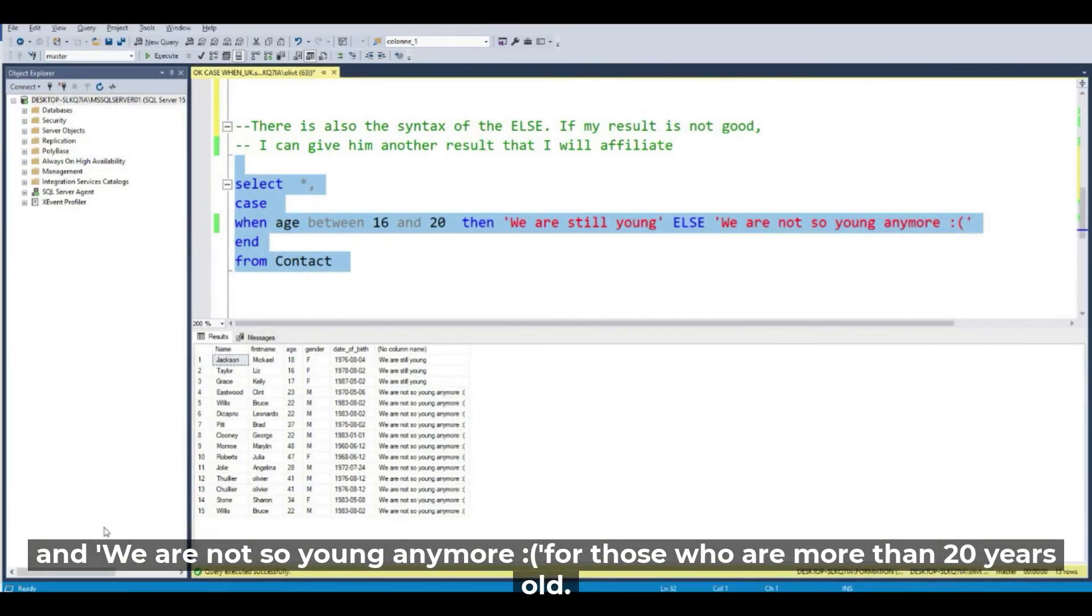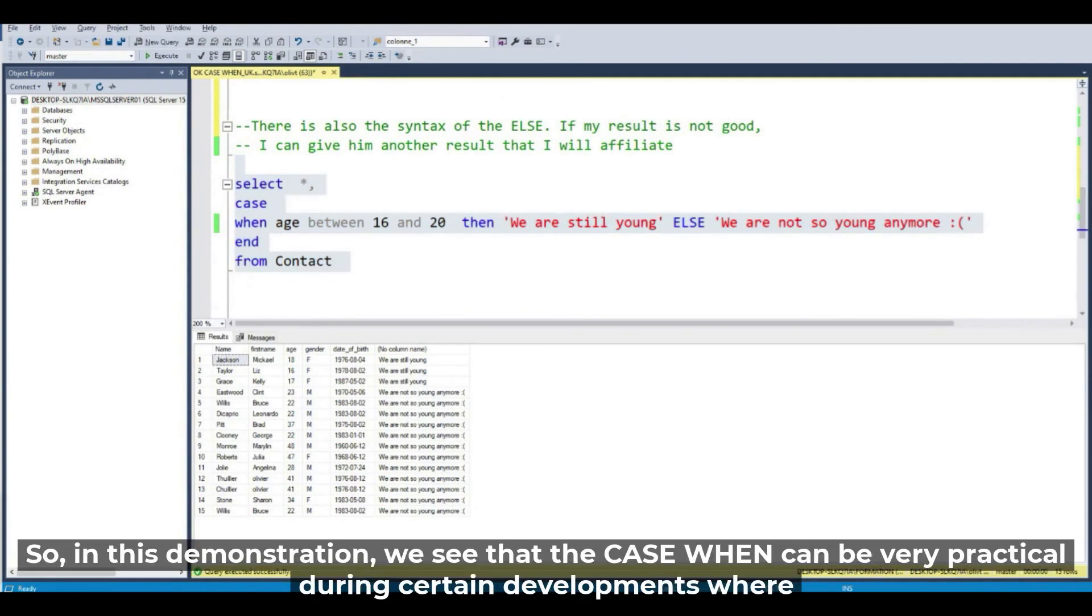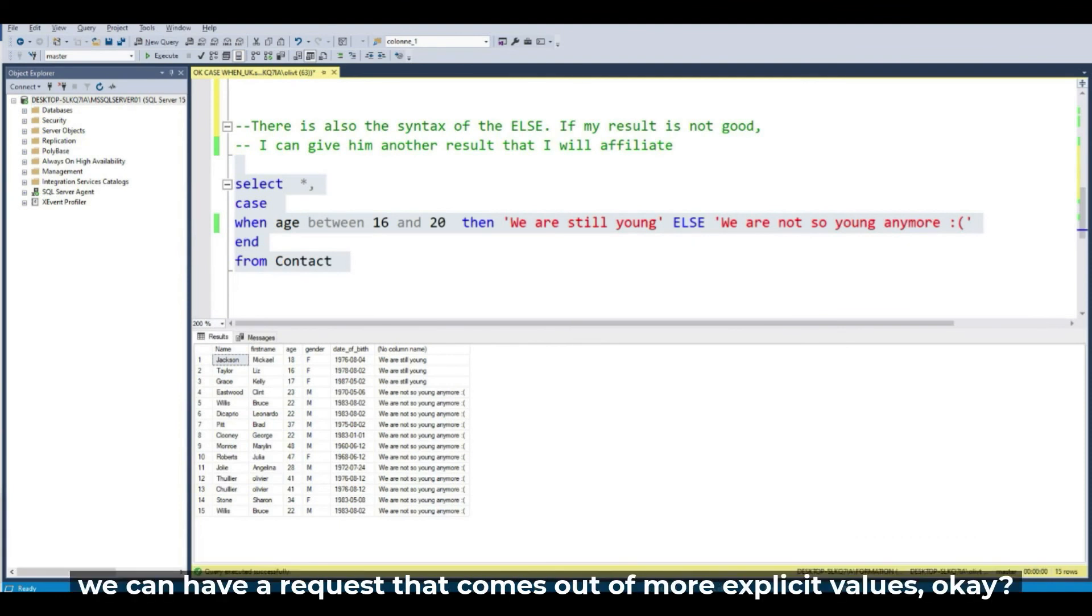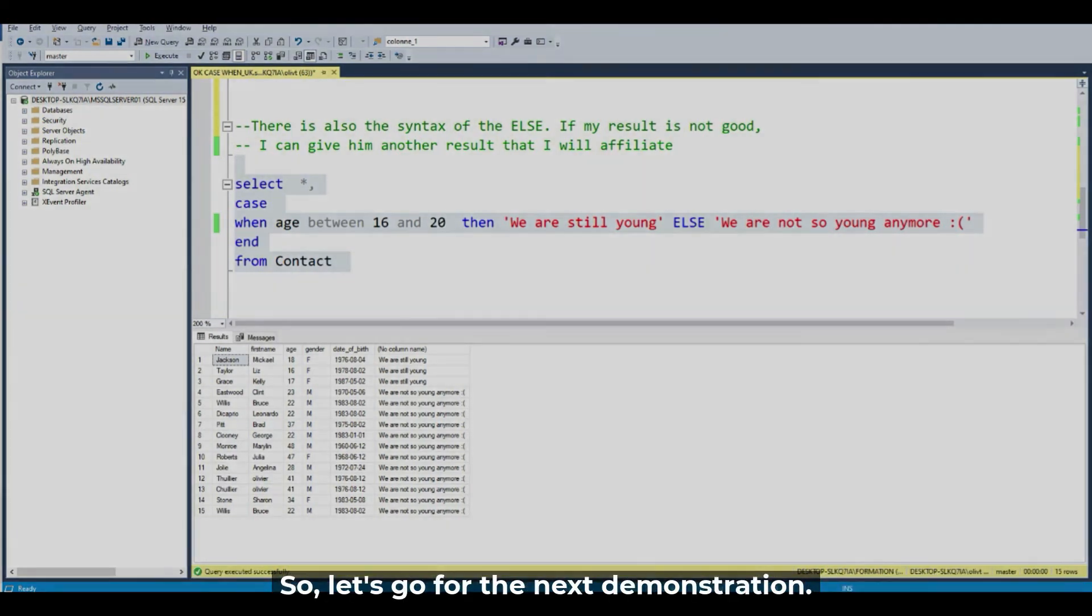In this demonstration, we see that the CASE WHEN can be very practical during certain developments where we can have a request that comes out with more explicit values. So let's go for the next demonstration.